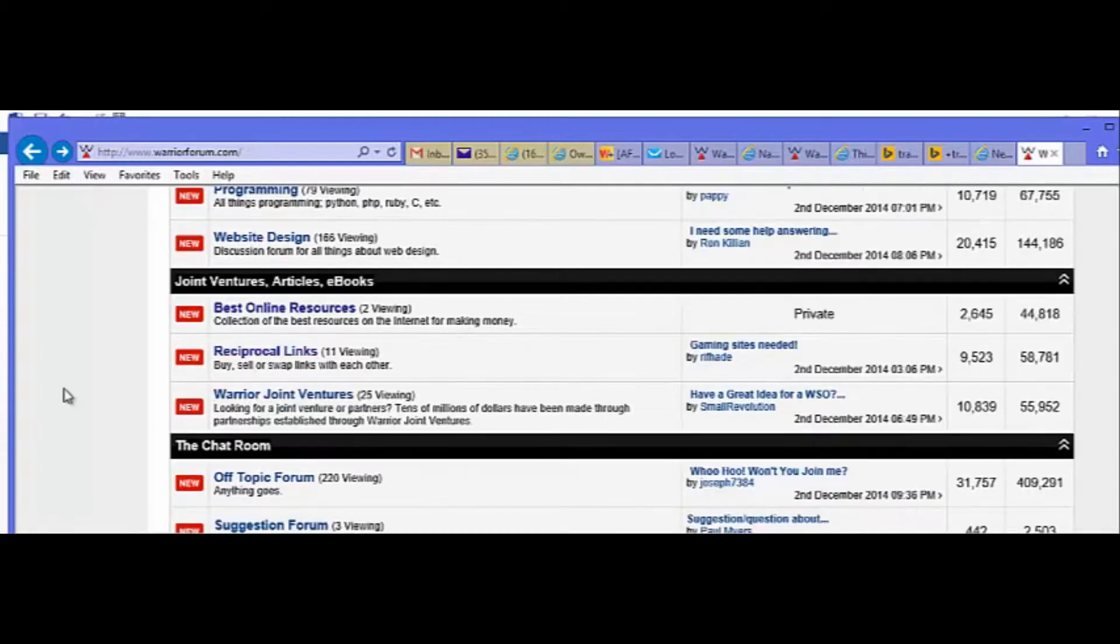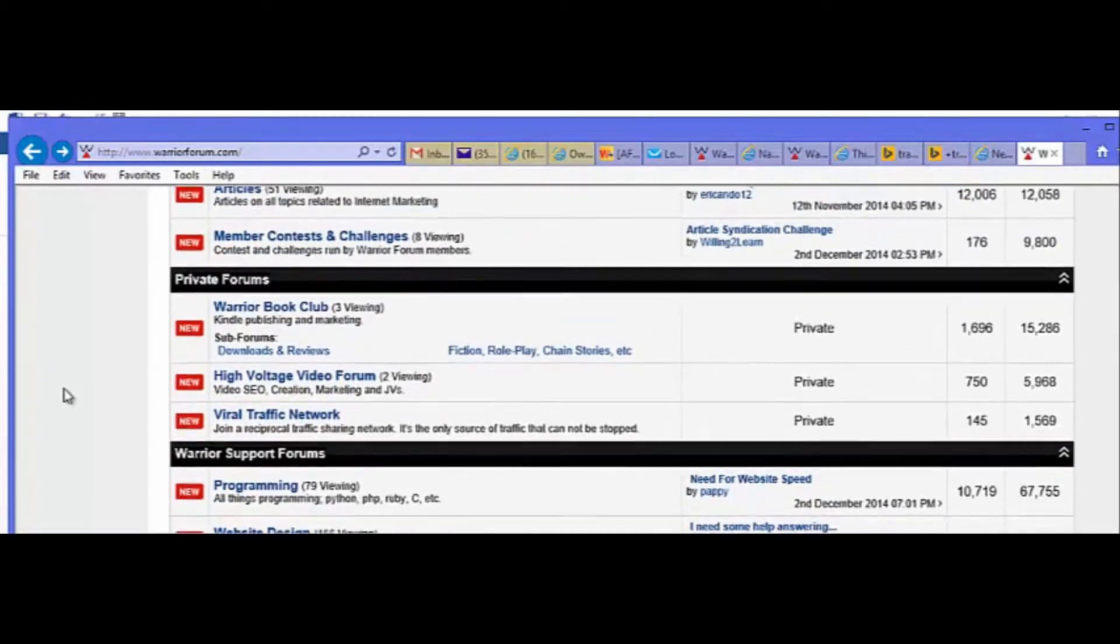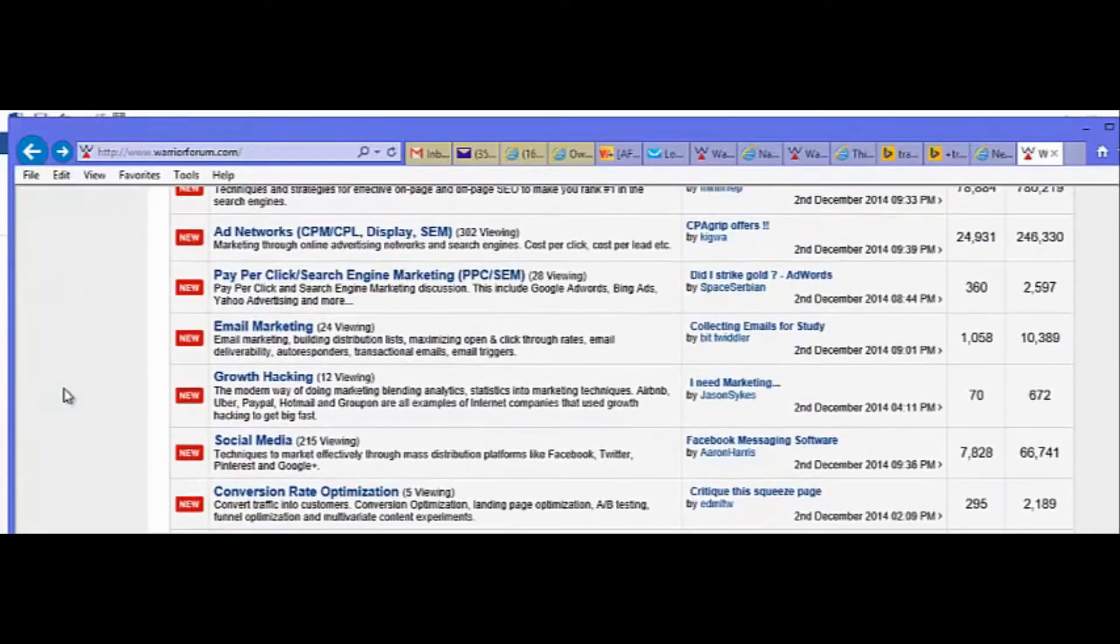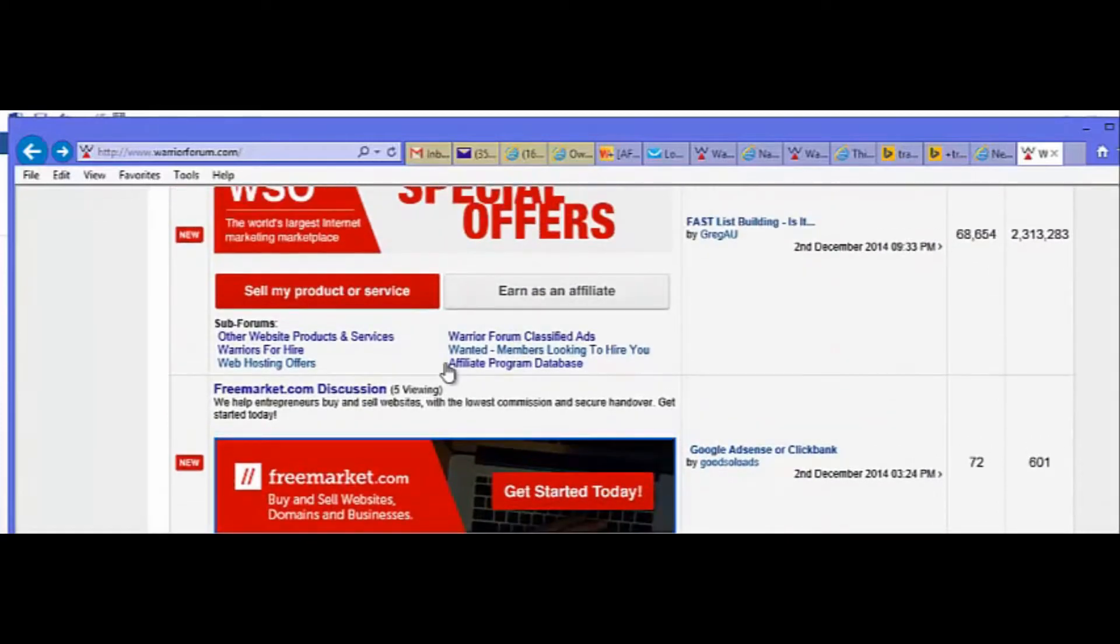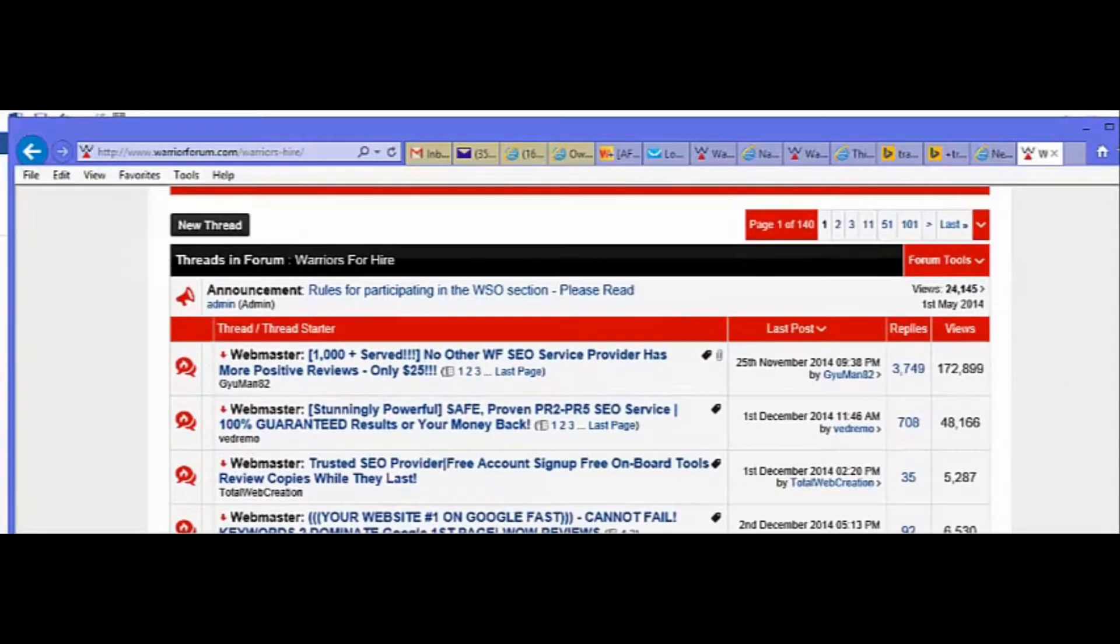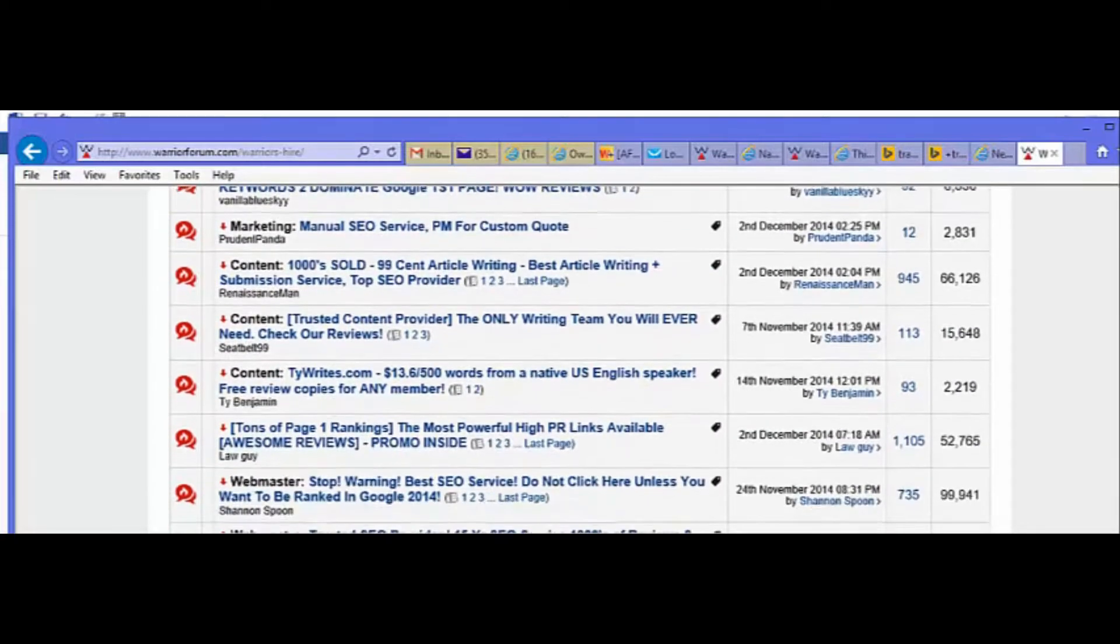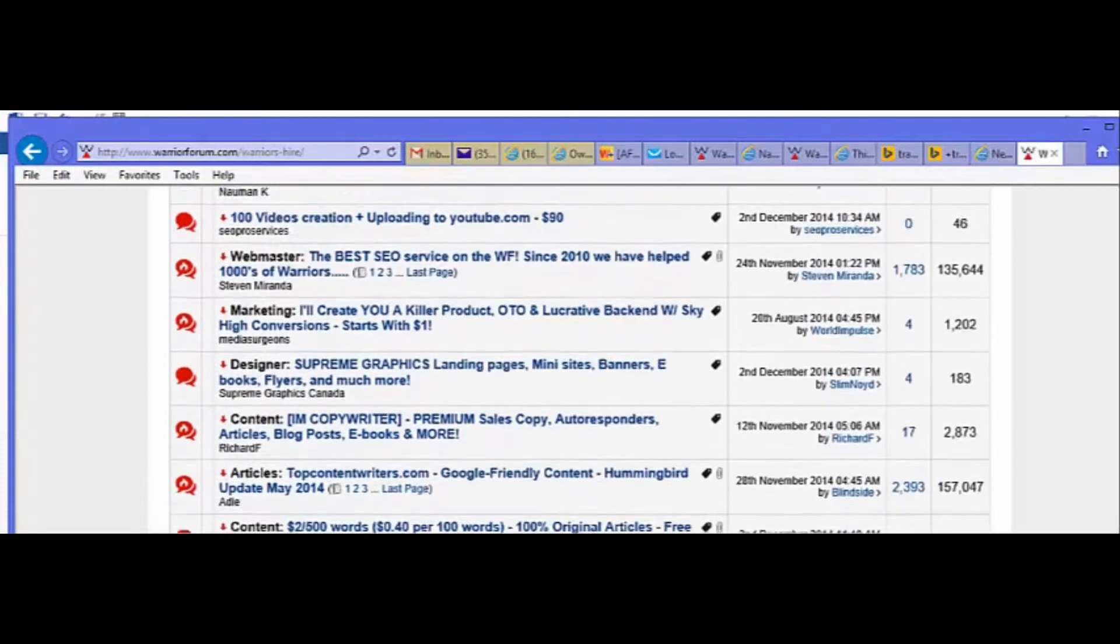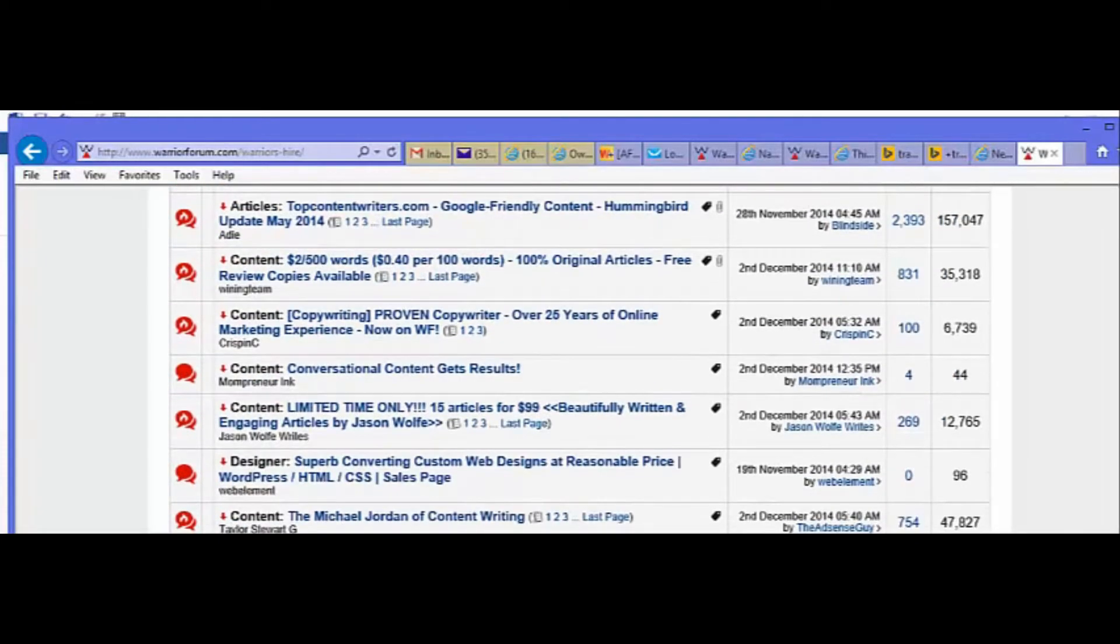And lastly, if you provide any type of services to internet marketers or other online businesses, or you want to generate a side income by providing services to other people, you could also advertise that here in the forum. There is a section where you advertise that called, let's see what it's called now. Now it's called Warriors for Hire. Let's just click on that, take a look. So if you do websites, marketing or copywriting, graphic design, you can advertise your services here.